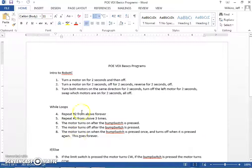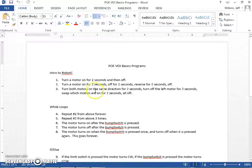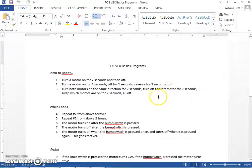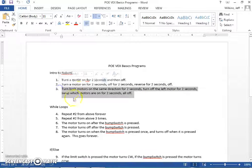This is Basic Programming 3, so let's take a look at our task. We want to turn both motors on in the same direction for 2 seconds, turn off the left motor for 2 seconds, swap which motors are on for 2 seconds, and then all off.